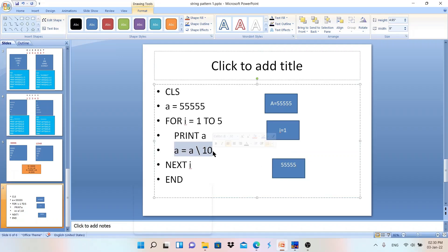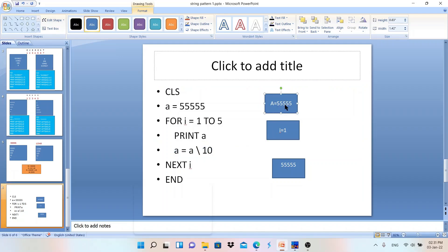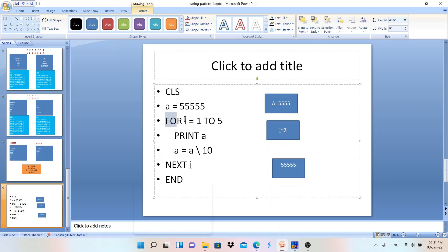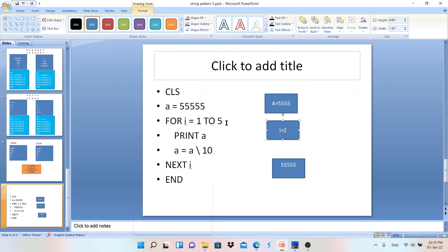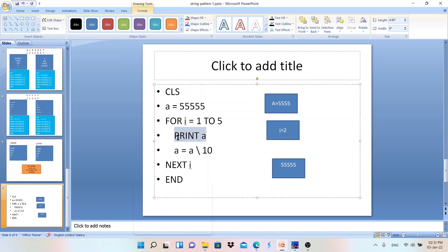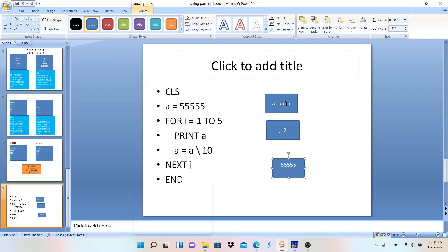After printing, A = A \ 10 is executed. A currently holds 5 5 5 5 5, so integer division by 10 removes the last digit and A becomes 5 5 5 5. NEXT I increments i to 2. Back at the for loop, i = 2 is still within the range 1 to 5, so the condition is true. PRINT A outputs 5 5 5 5 (four digits).